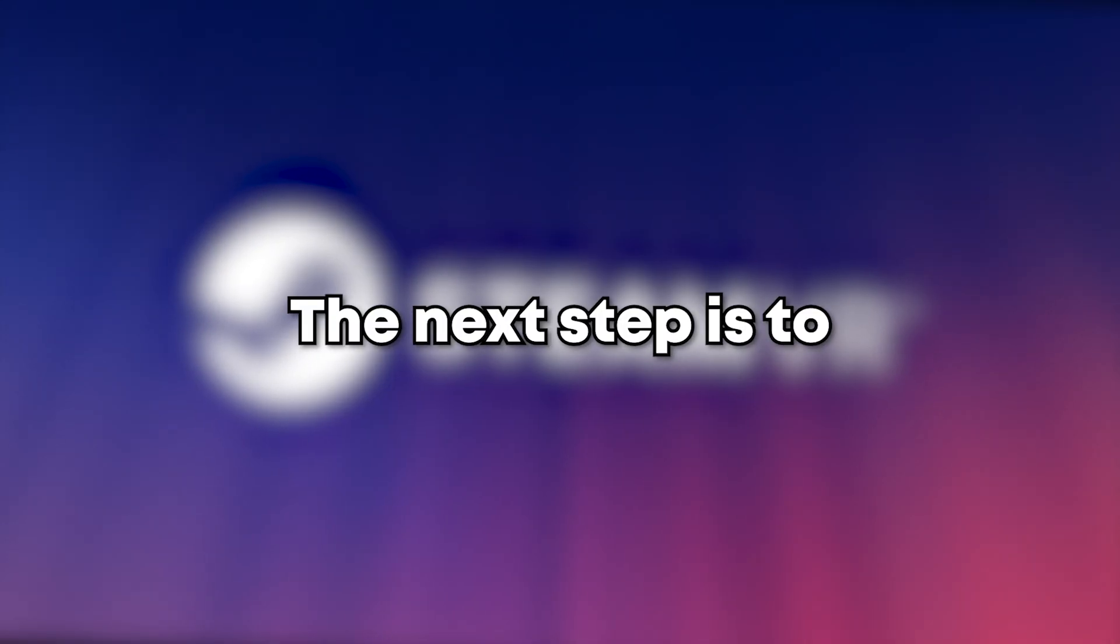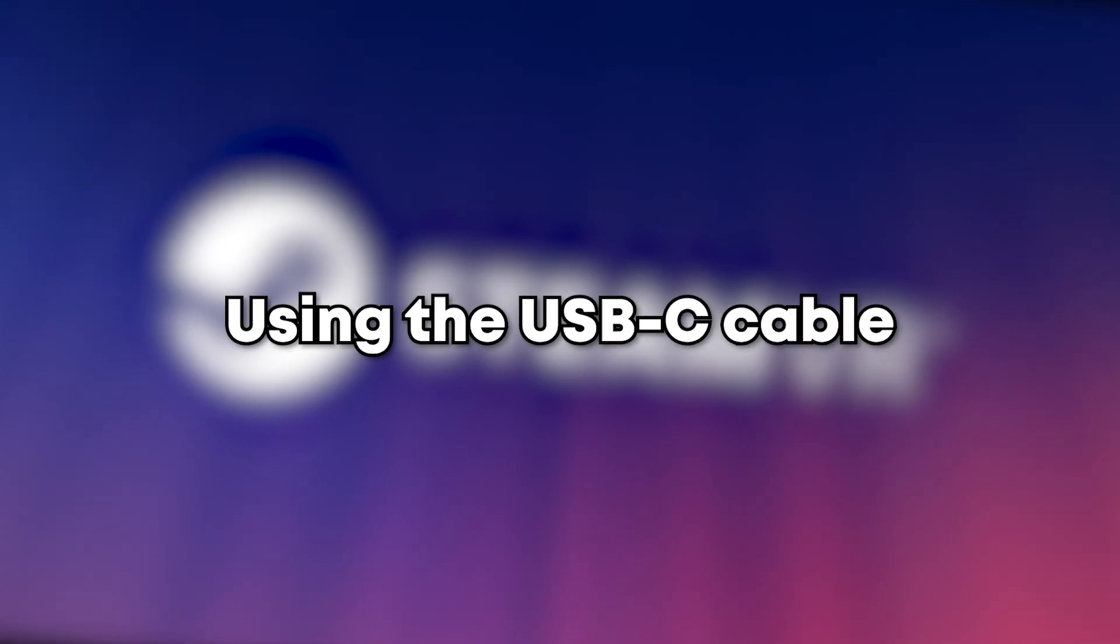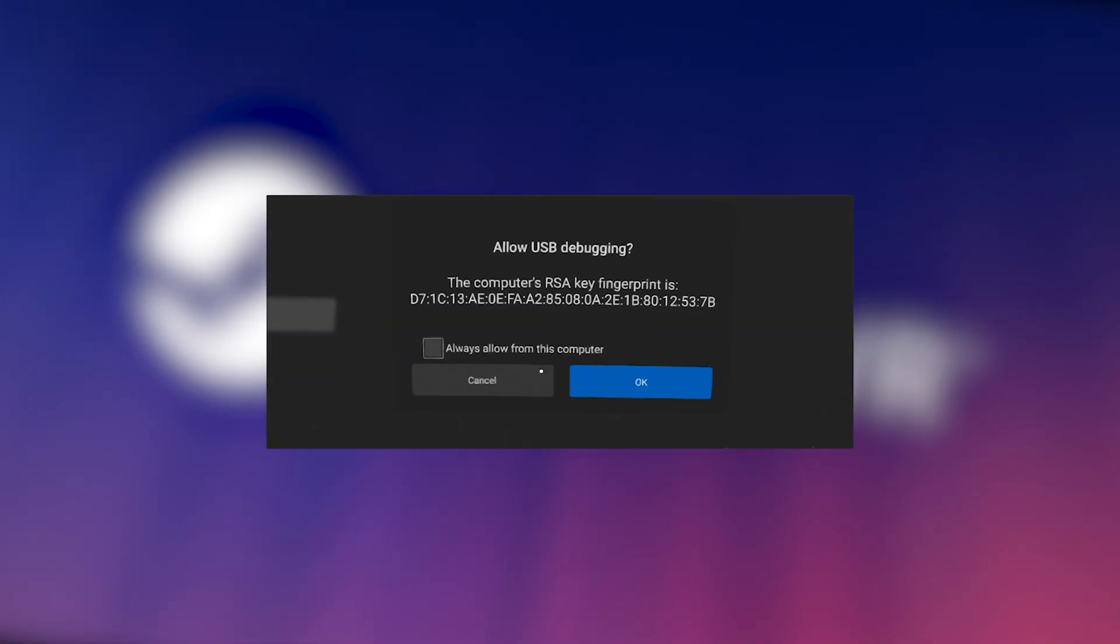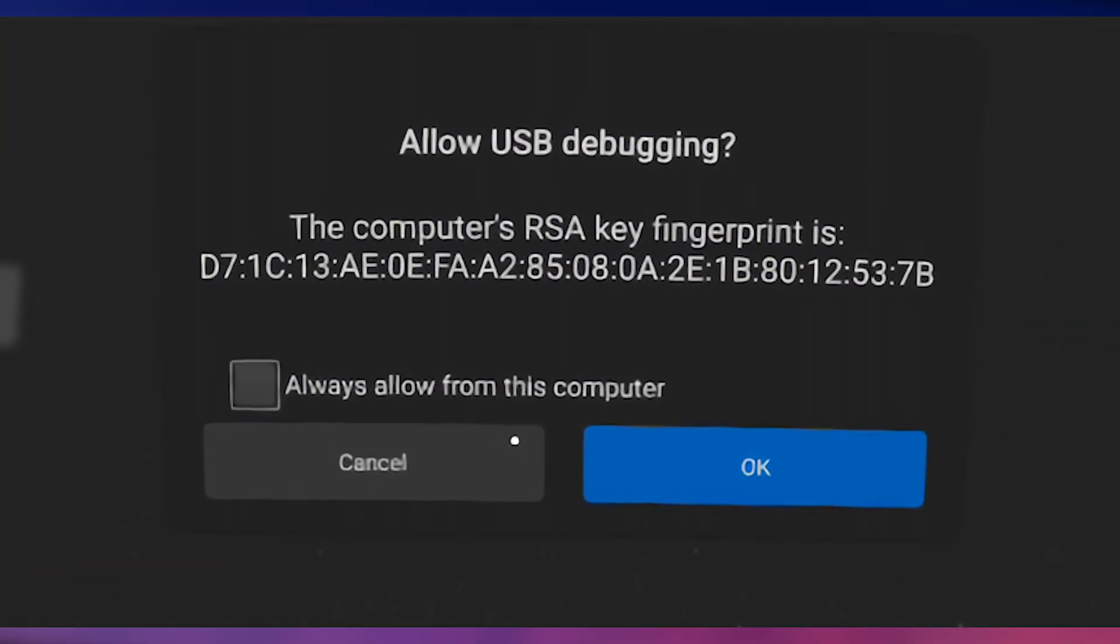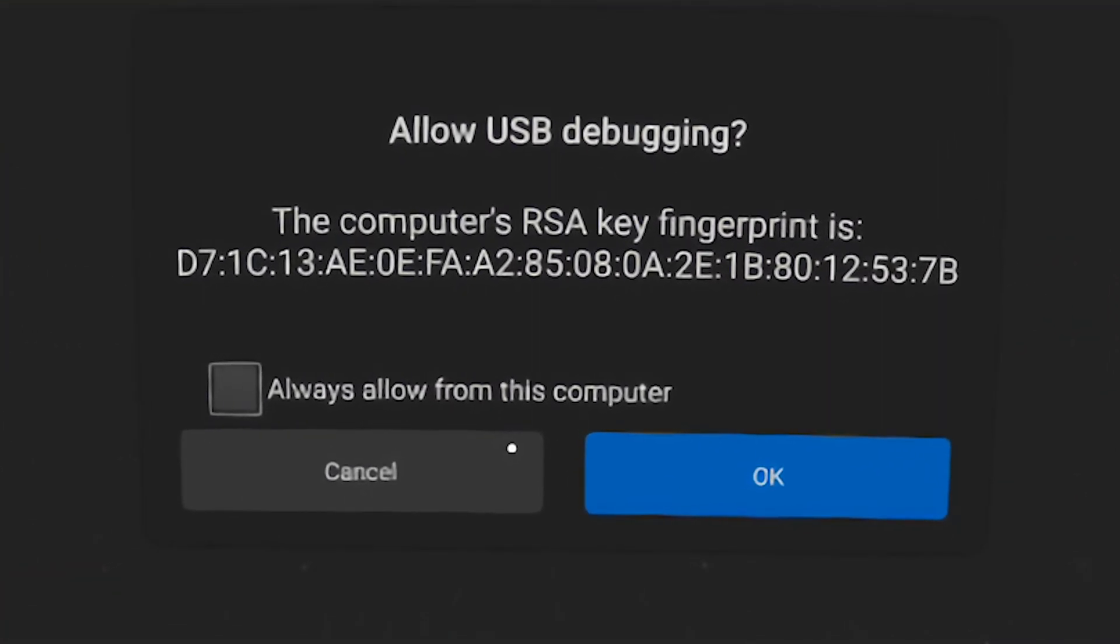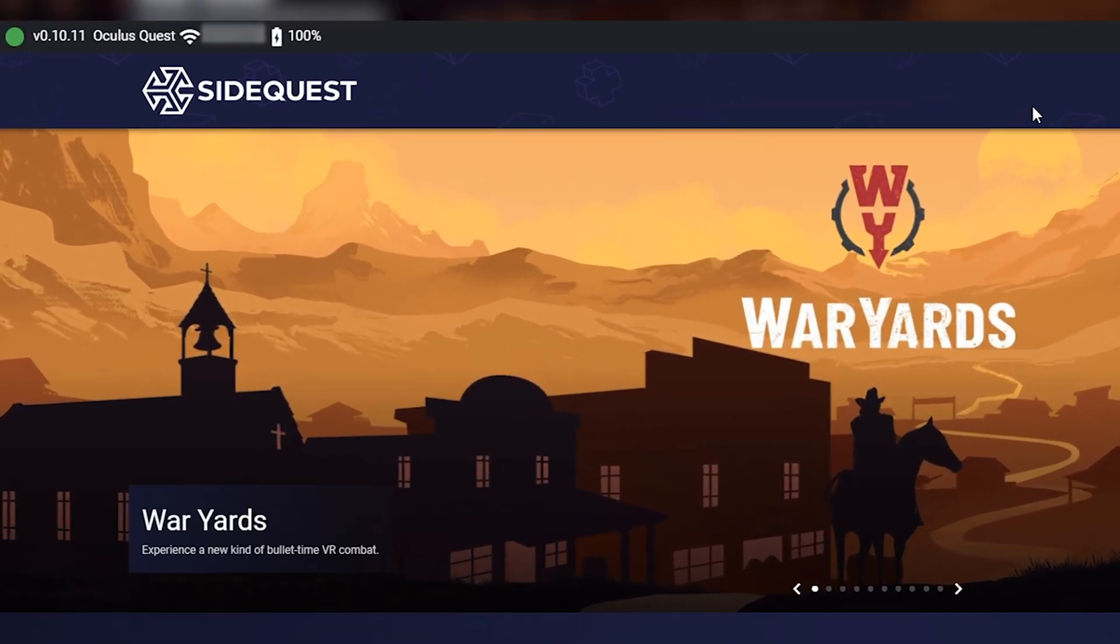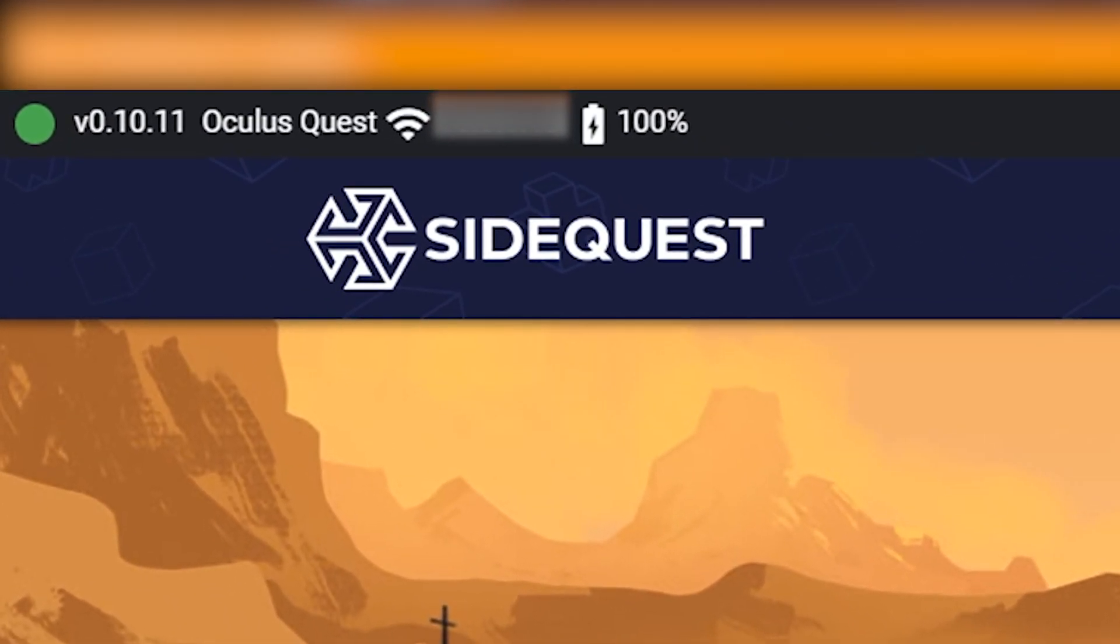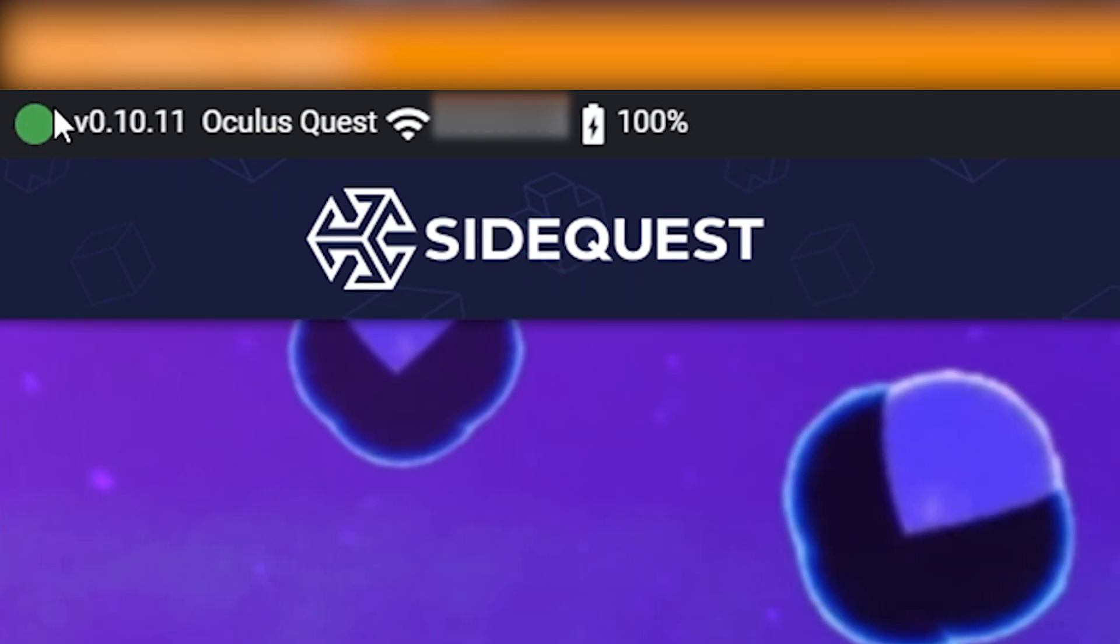The next step is to plug in your Oculus Quest using the USB-C cable into your computer. Click the OK button on the pop-up that says allow USB debugging. SideQuest will have a green circle and the IP of your Quest at the top left of the app if the process was a success.